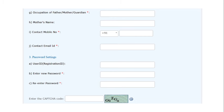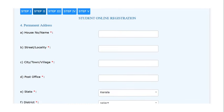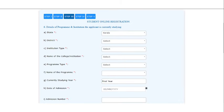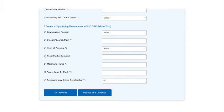In step 2, enter your address. In step 3, enter your current institution and course details. Also enter the details of your PLUS-2 examination.